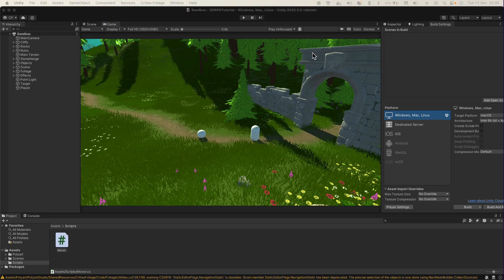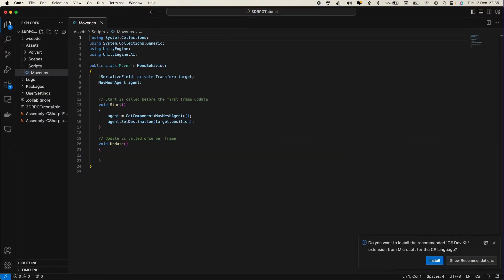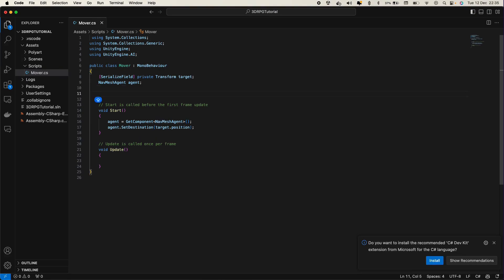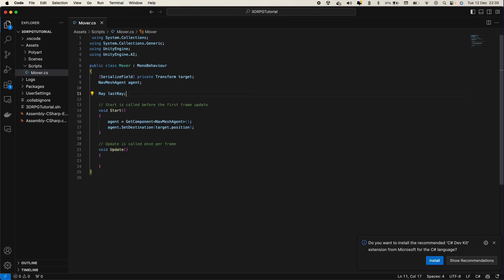This is the scene from our previous video. Let's go into the mover class we've created. In here we require a ray, so let's declare a Ray variable and call it lastRay. Then go into the update function, and now we want to check for a mouse button down, because we want to click with the mouse and the camera should shoot a ray from the center to wherever we click.